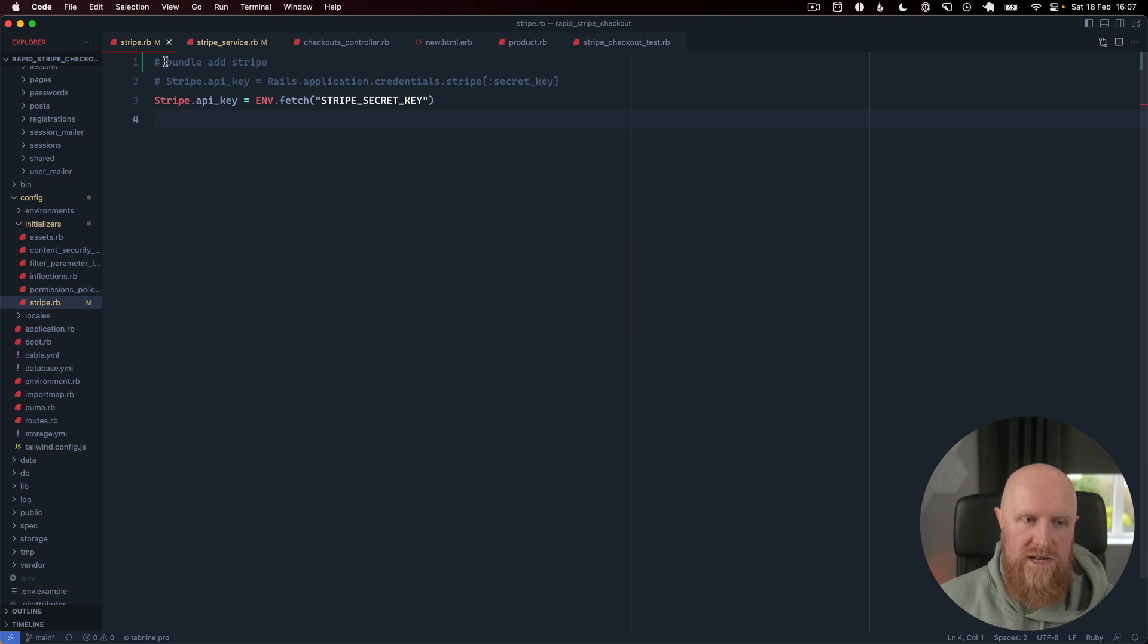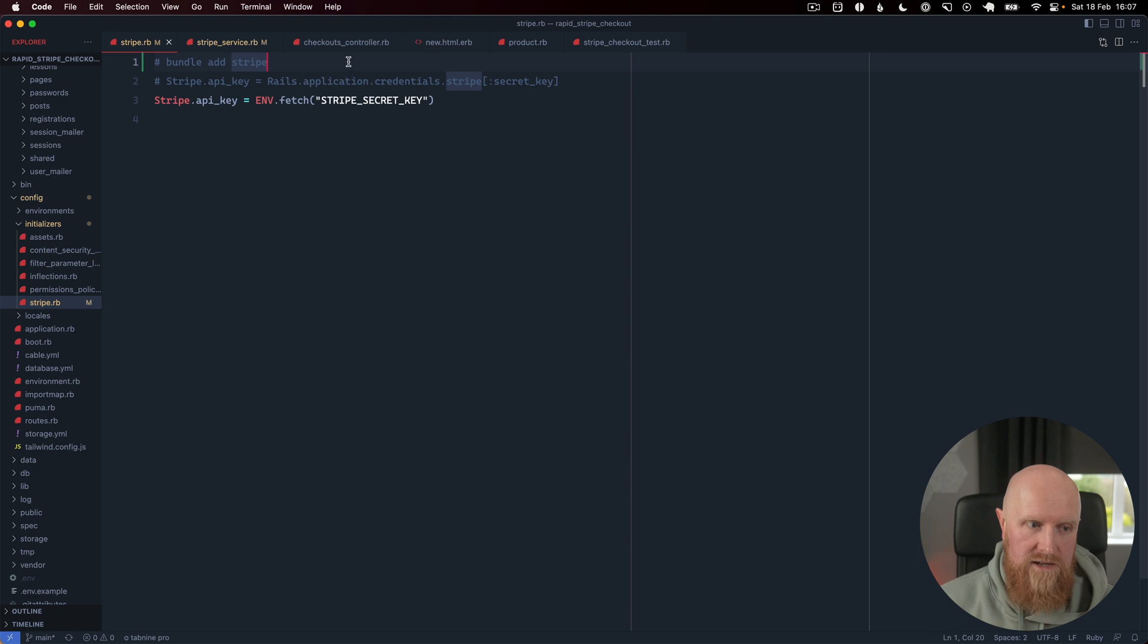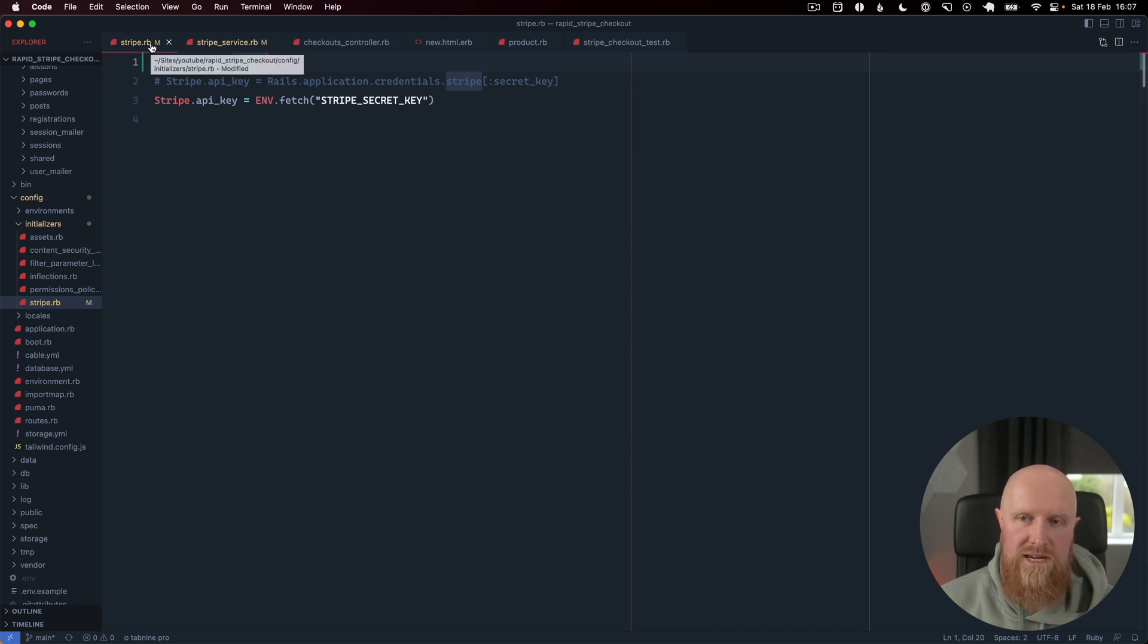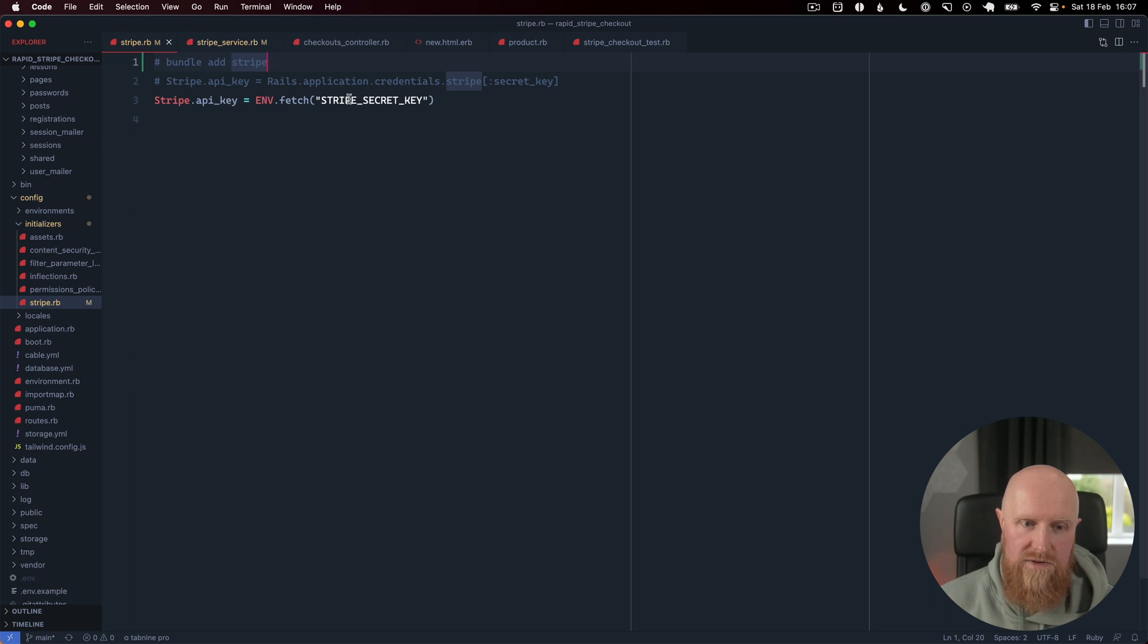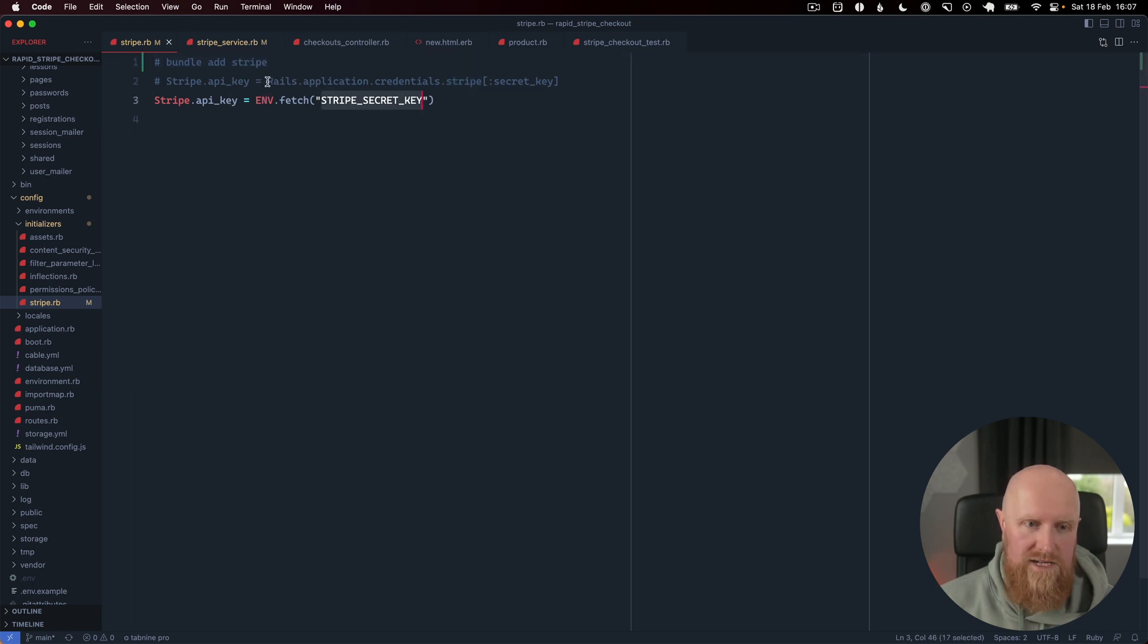The first thing I've run is bundle add stripe to add the Stripe gem to our application, and then I've created a stripe.rb initializer and I've set my API key to an environment variable. In your application, if you're not making the repository public, you'll probably want to use Rails credentials and set your secret that way.